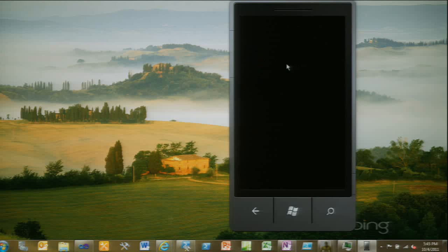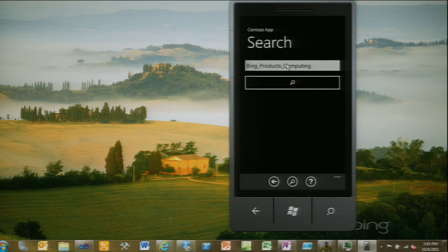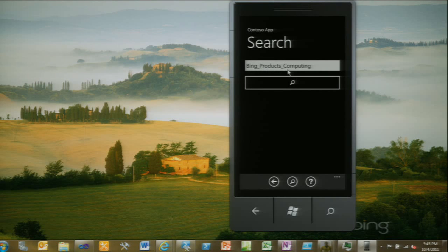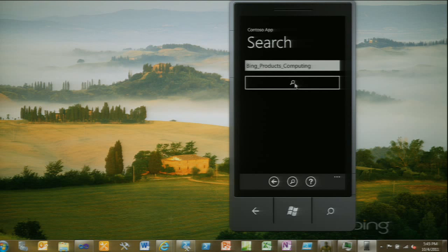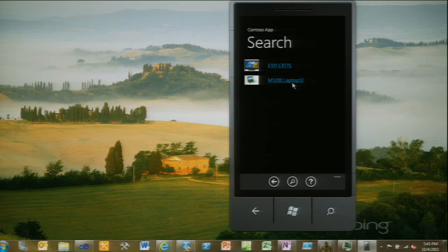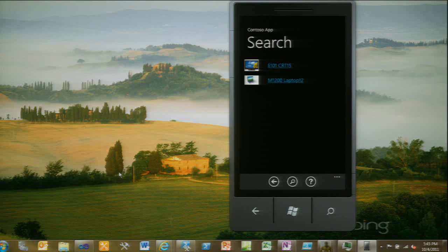When I click that, it launches my application. I've paused it on purpose so we can see the category coming in. Here we can see 'Bing underscore products underscore computing' — that's what the Bing application sent. That particular product is associated with Bing products computing. Now I take that Bing category, hand it off to FAST, and say give me all products in my site associated with that category. I authenticate, build my queries, and run them against FAST.